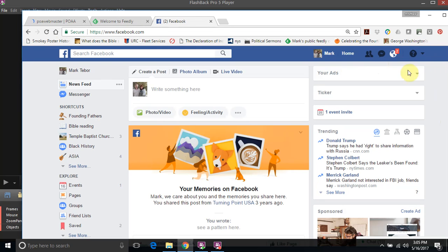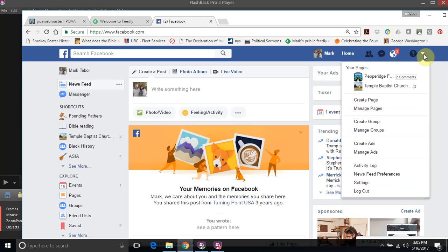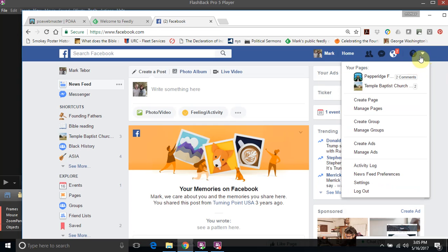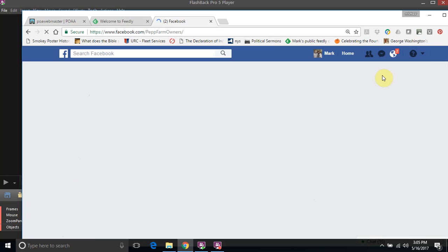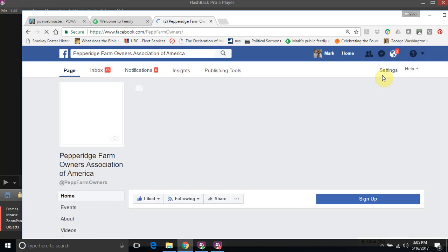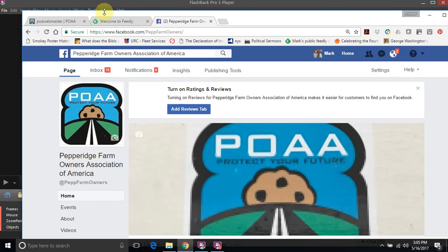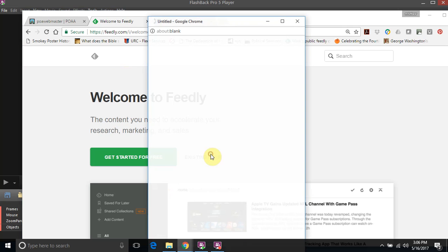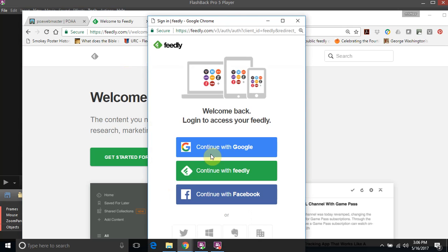Second one is Facebook. As you can see I'm already logged into my personal Facebook, but when I click on this little tab over here, let's go to the association page. Third one is Feedly.